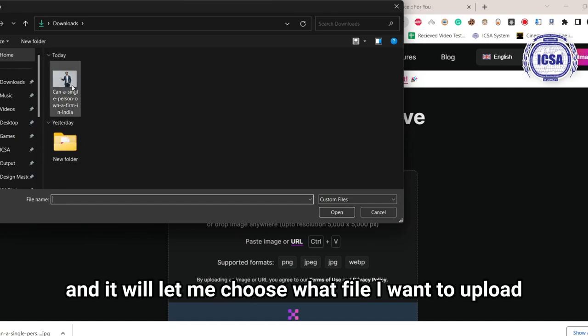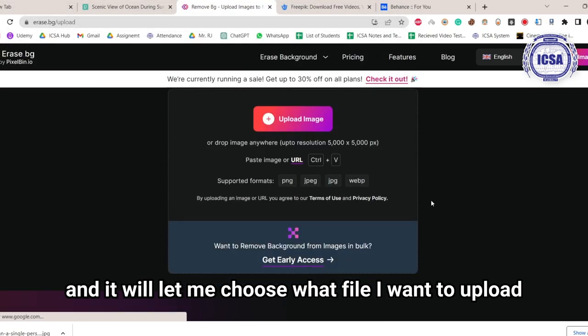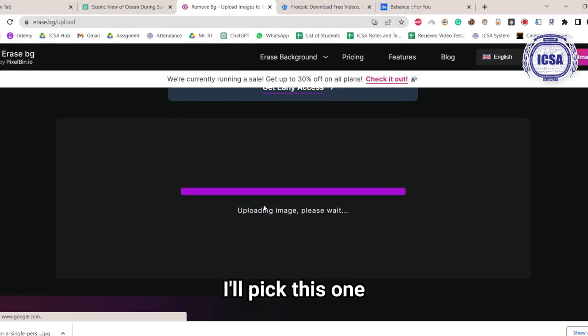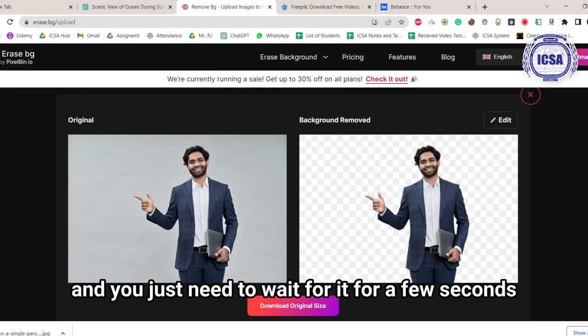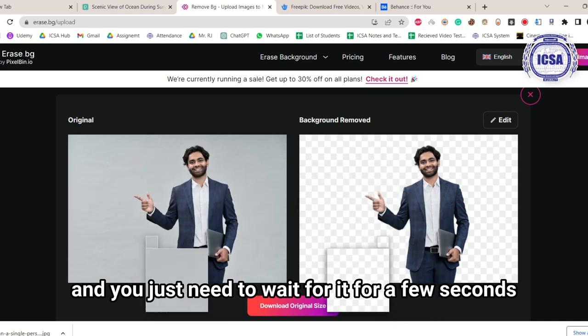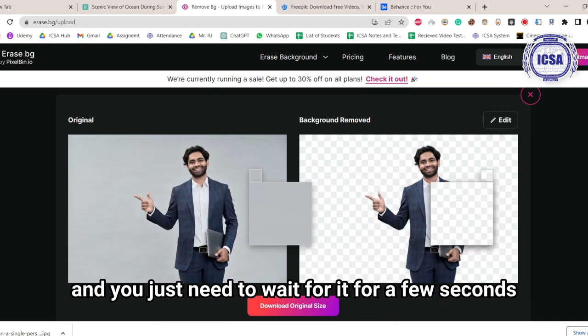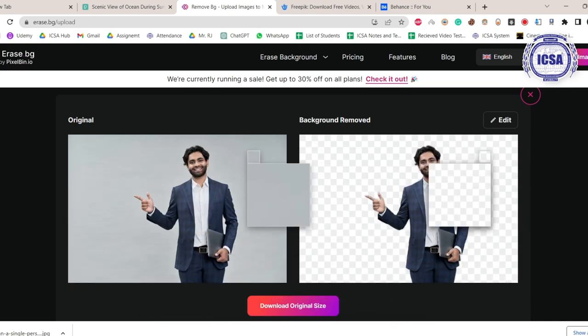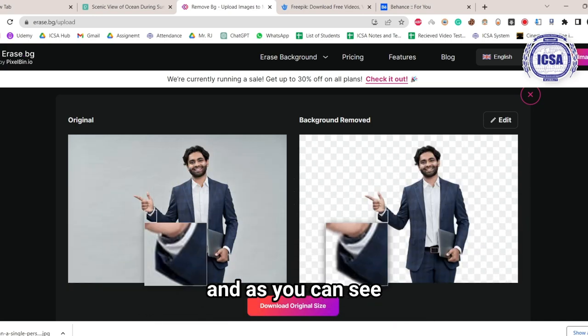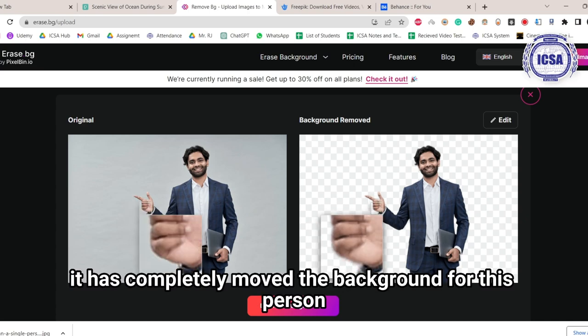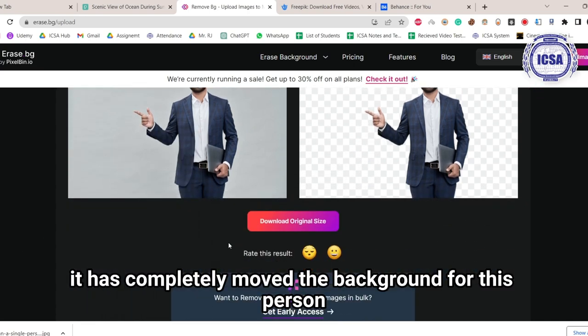And it will let me choose what file I want to upload. So of course, I'll pick this one. I'll just double click, and you just need to wait for it for a few seconds, and as you can see, it has completely removed the background for this person.